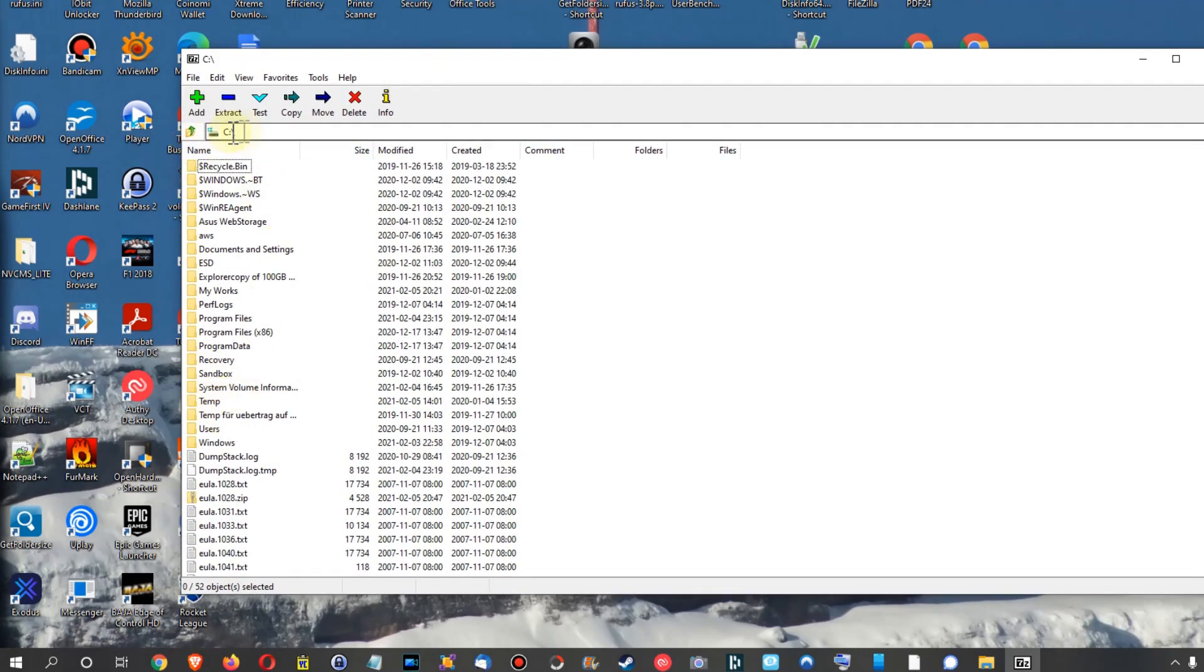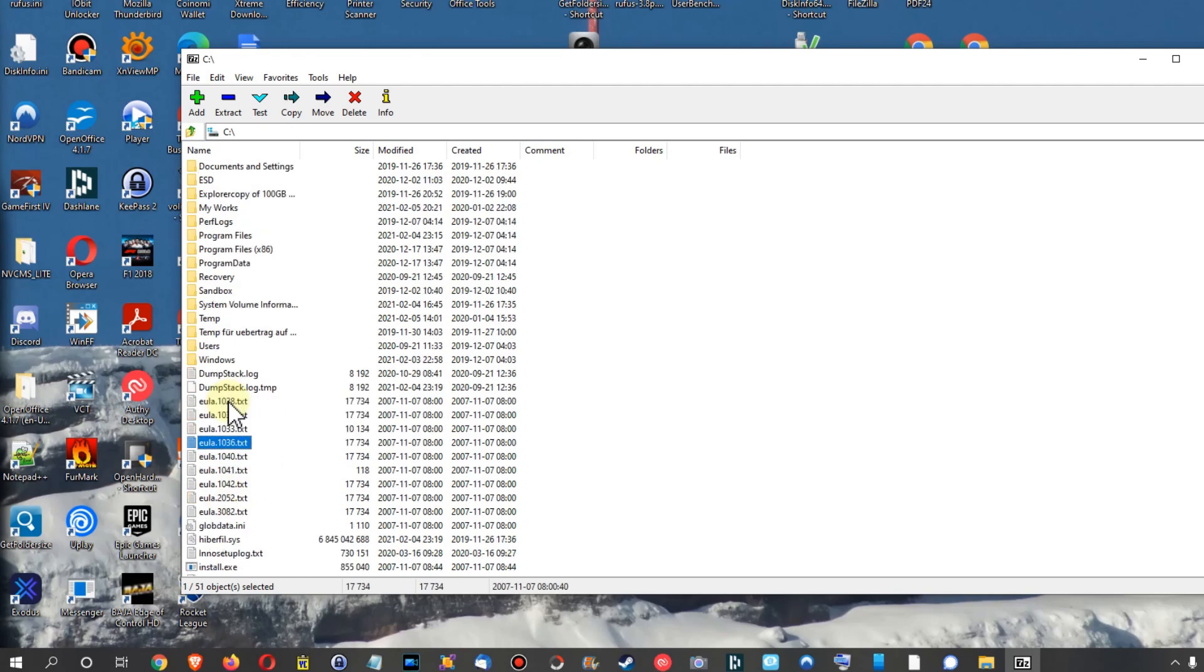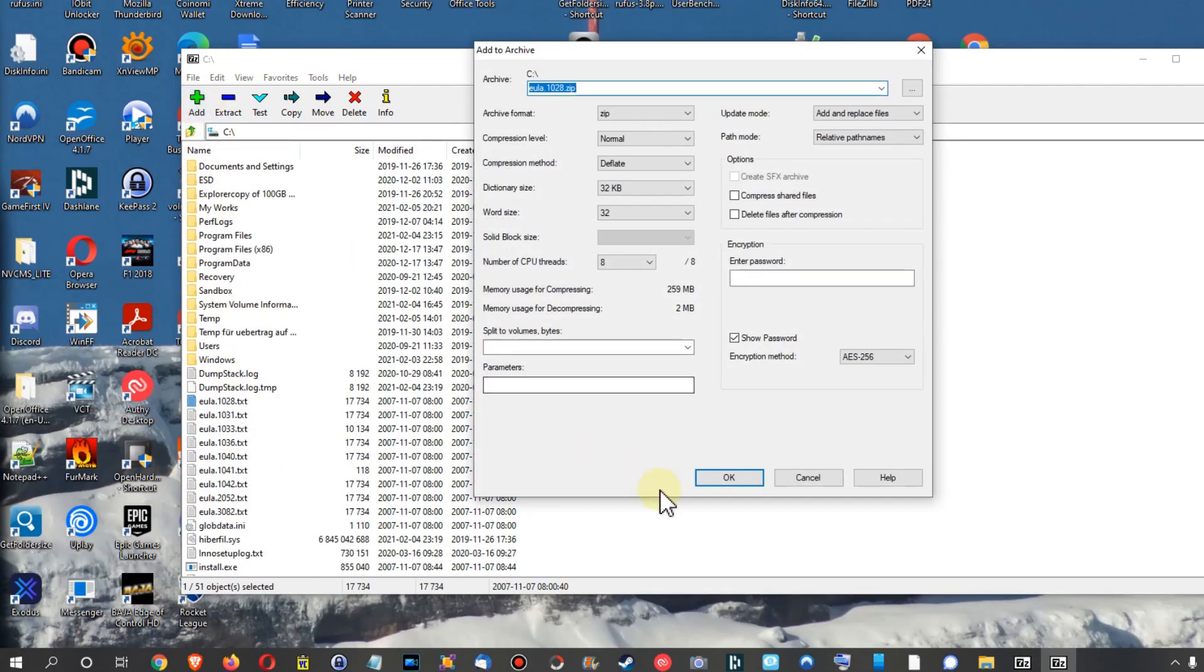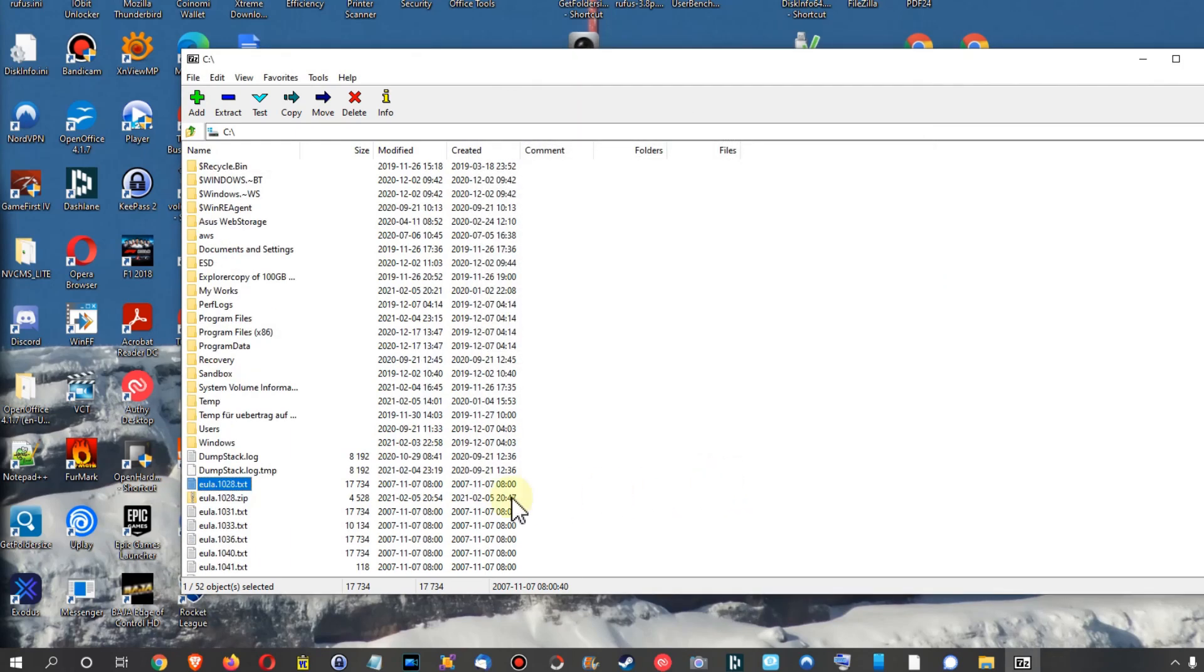We can close this and then we're on the same view. Go wherever you want, click on the file you want to add to a zip file, hit OK, and you can see we have it here already.